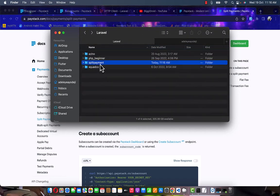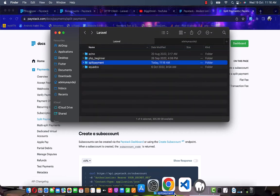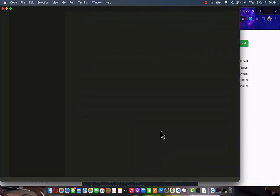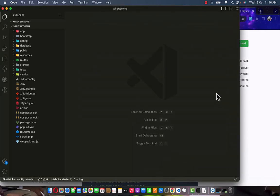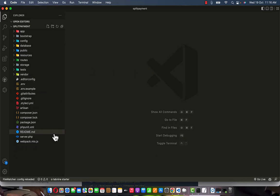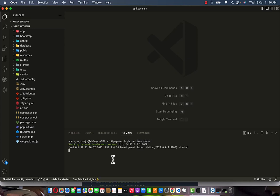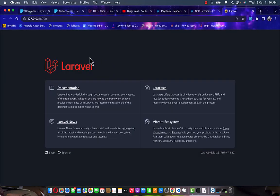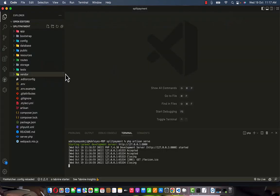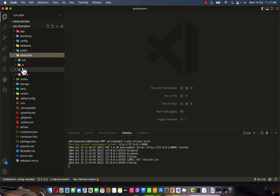I'm going to open this folder in VS Code by dragging it down to the VS Code location. VS Code will process this for us. Let me open my terminal and run 'php artisan serve.' Let's check this on my local server — as you can see we have the default page as the index page.